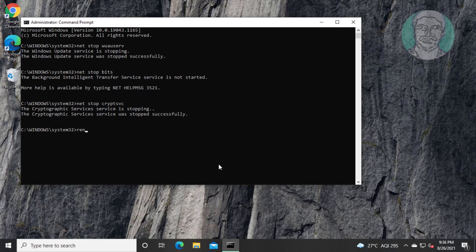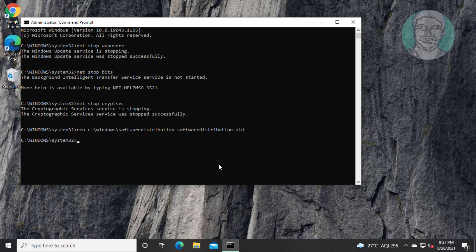Type ren space c colon backslash windows backslash software distribution space software distribution dot old. Ren space c colon backslash windows backslash system32 backslash catroot2 space catroot2 dot old.